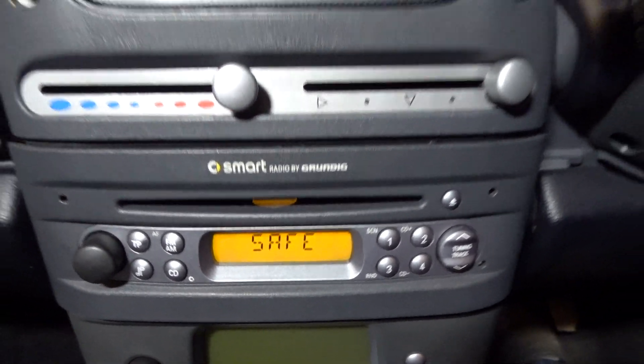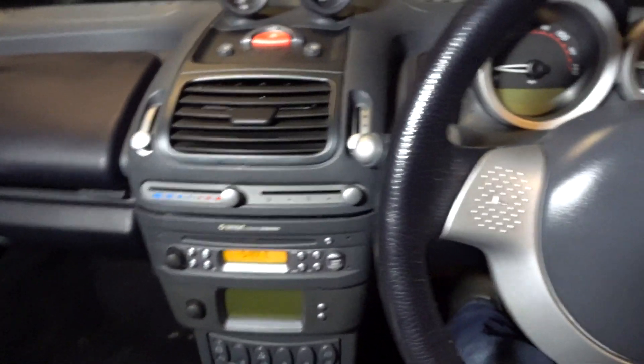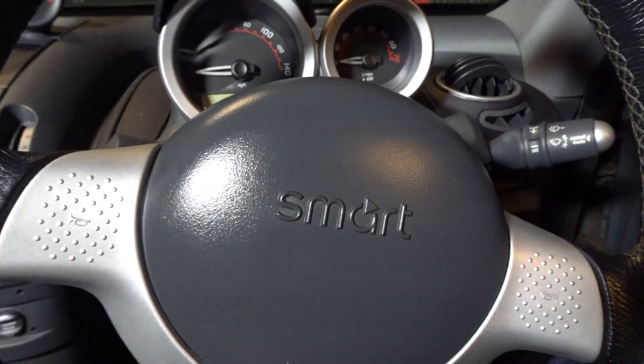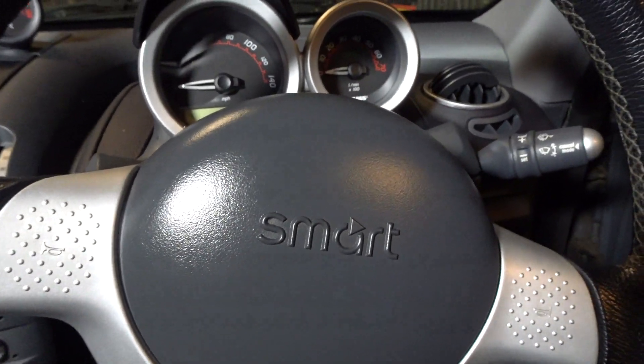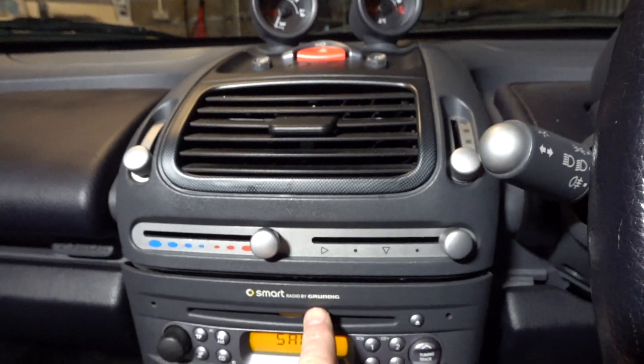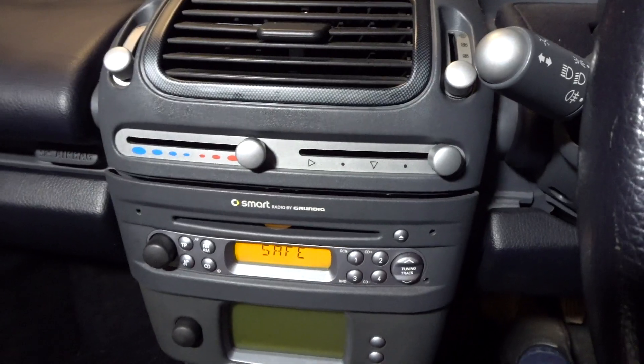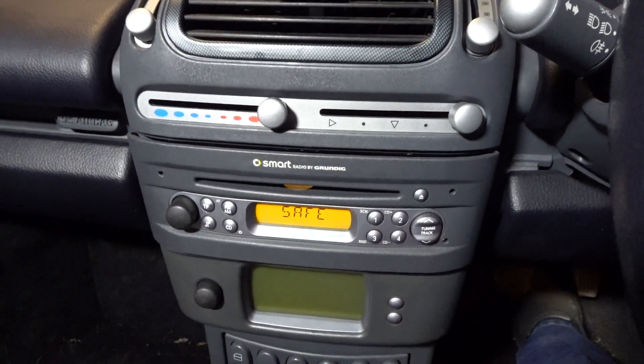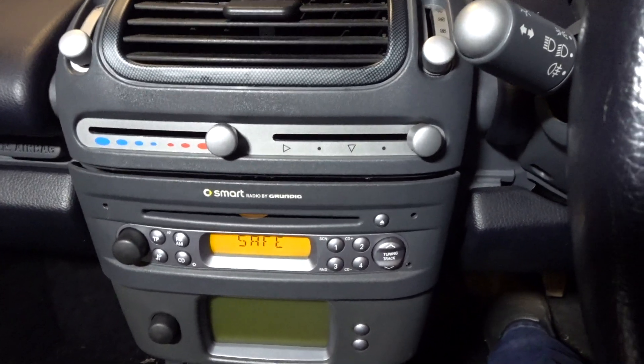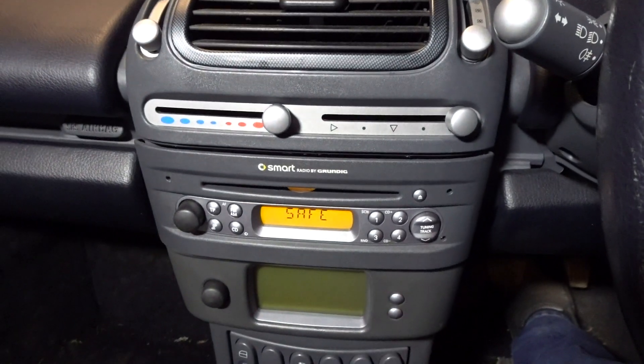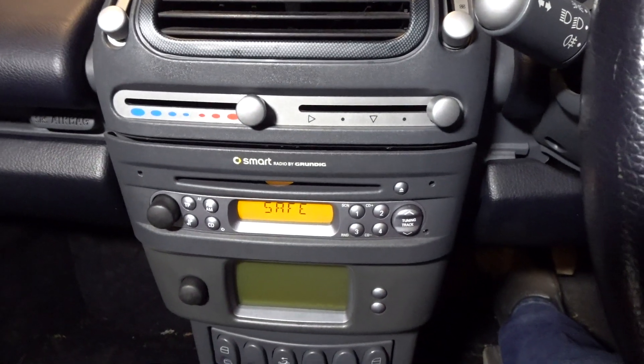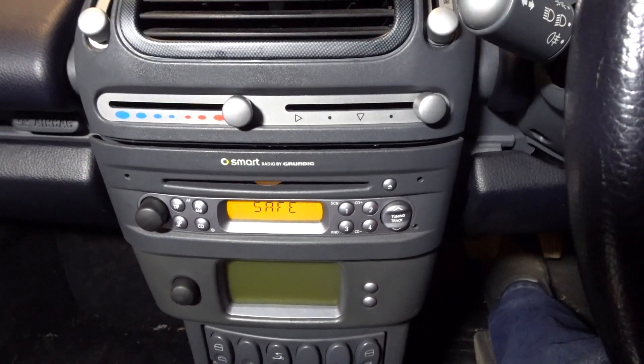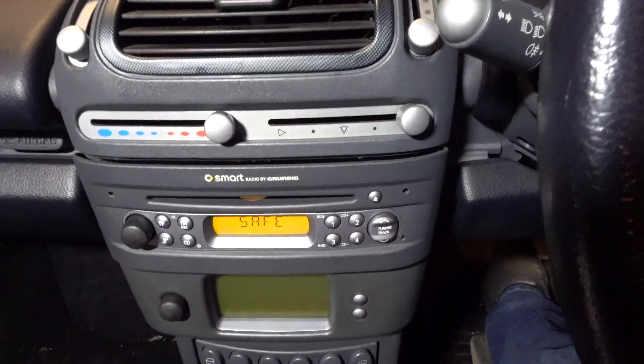One of the options you can do is you can contact Smart through a Mercedes dealership or a normal Smart dealership and they will contact Grundig for the radio code. You'll need the serial number, the VIN number of the car, and proof of ownership, and then they'll send you the code. It will take like three or four days.